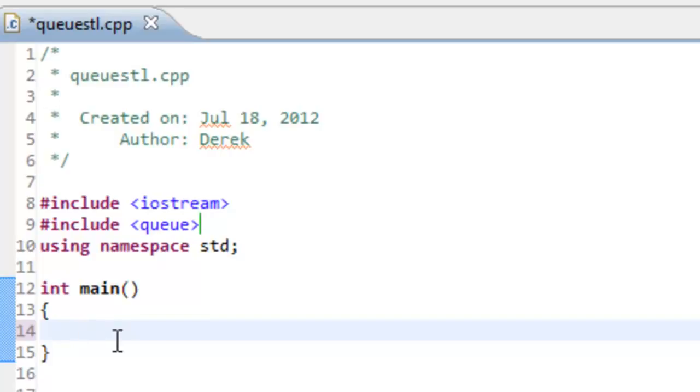The way we create a queue is just to say queue. This is very much like what we did with the stack or the vector, since those were part of the standard template library as well. We specify the thing we're wanting to create, in this case it's a queue.